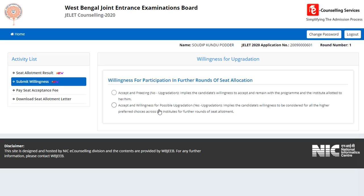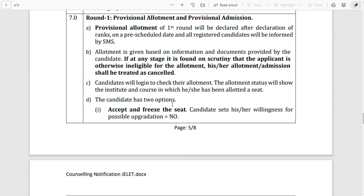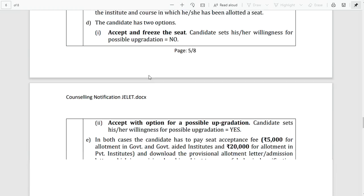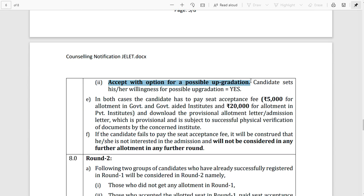The second option is to Accept and be willing for a possible upgrade — Yes for Upgradation. Upgradation implies that if you want a higher-preference college, you opt for upgrade. There are two options: Accept and Freeze, or Accept with option for possible upgradation. The payment and digital property update will be a call or freeze call — check into your common college options.